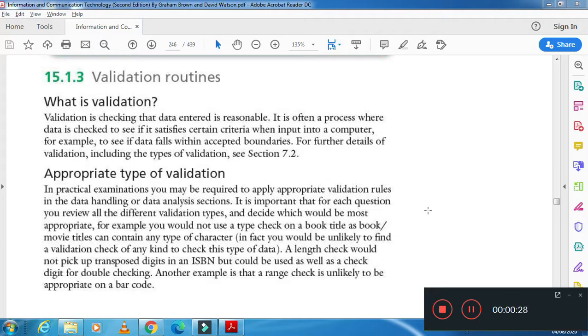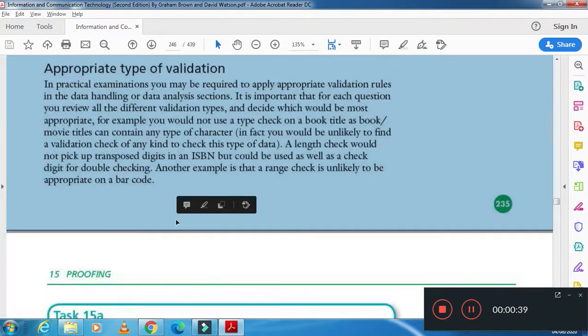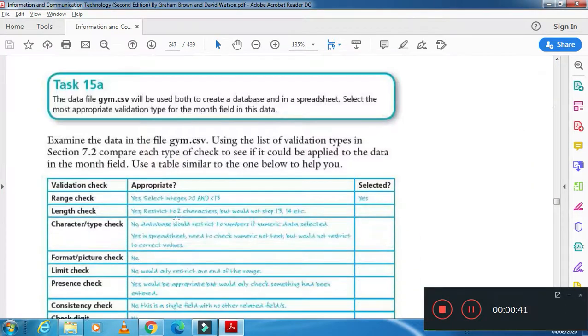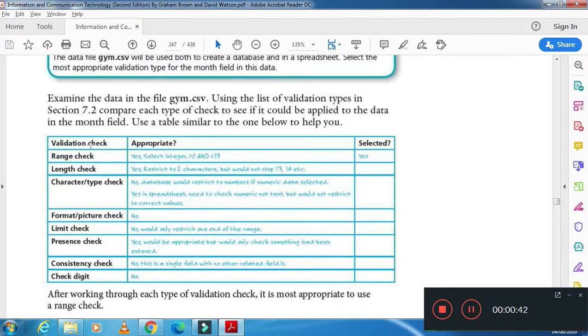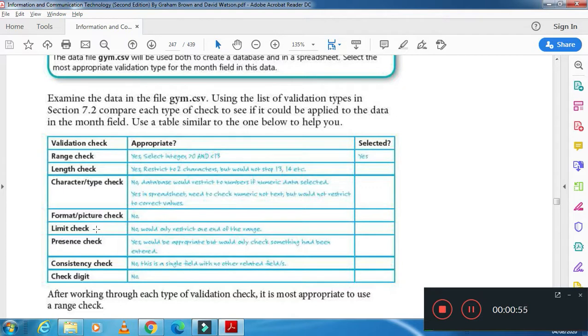After that, you have to apply the appropriate type of validation. There are different types of validation, so here I'm going to discuss some of them. We have range check, length check, type and character check, then we have the format and picture check, limit check, presence check, consistency check, and check digit check.